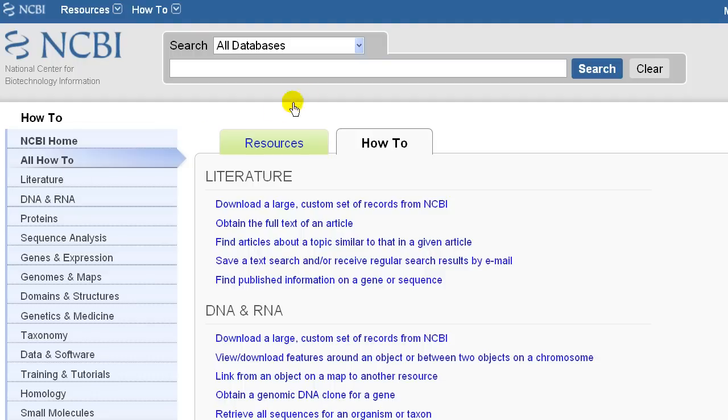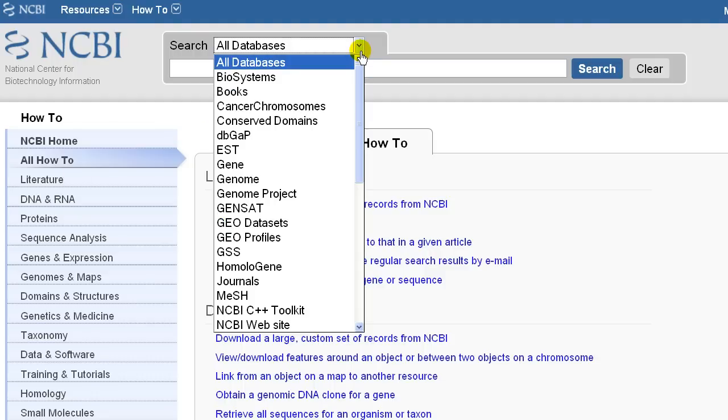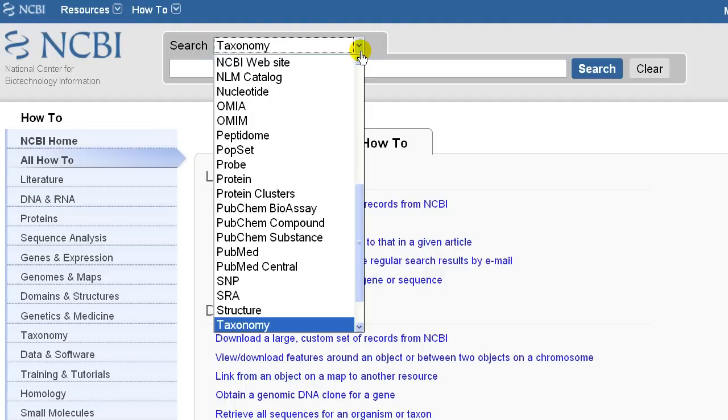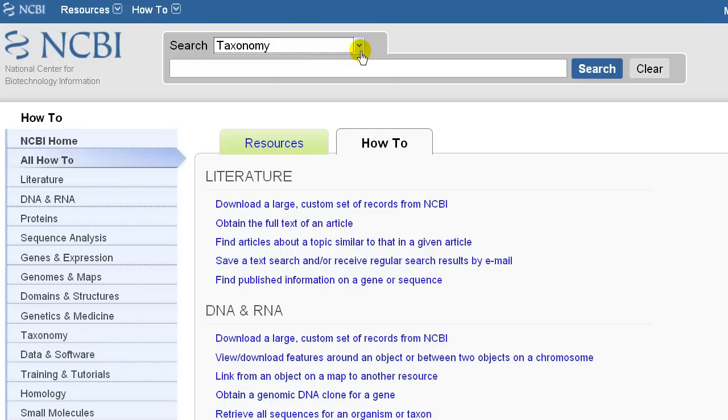I'll search the taxonomy database directly by first selecting Taxonomy in the pull-down menu, then typing mouse, and clicking Search.